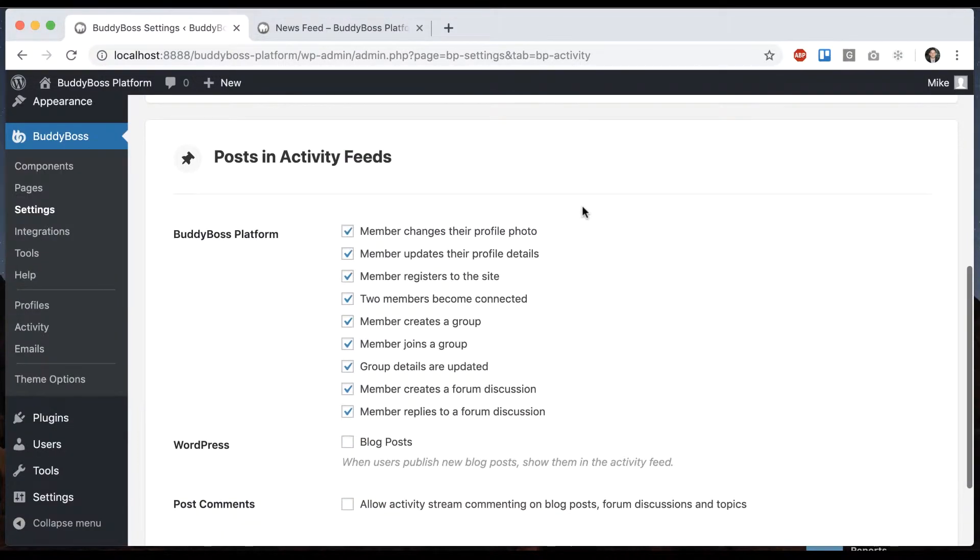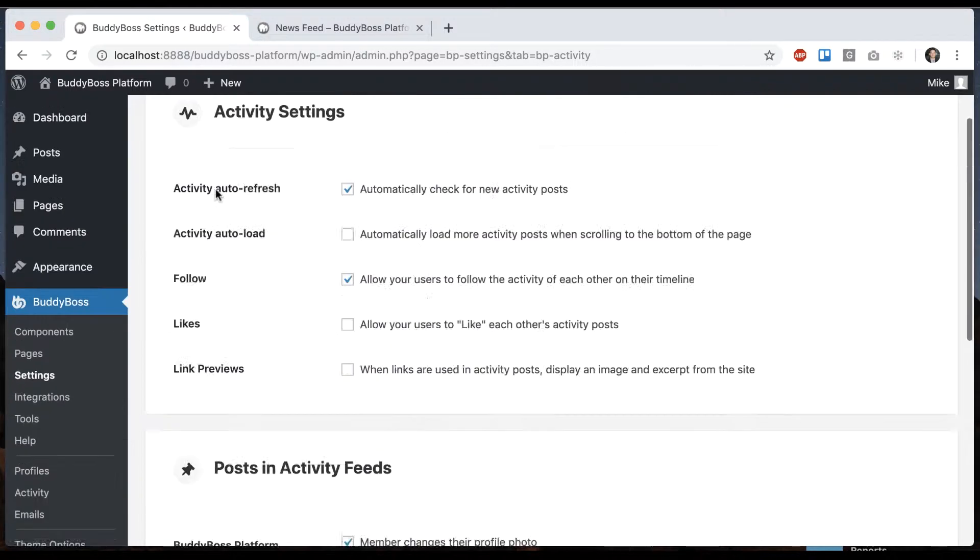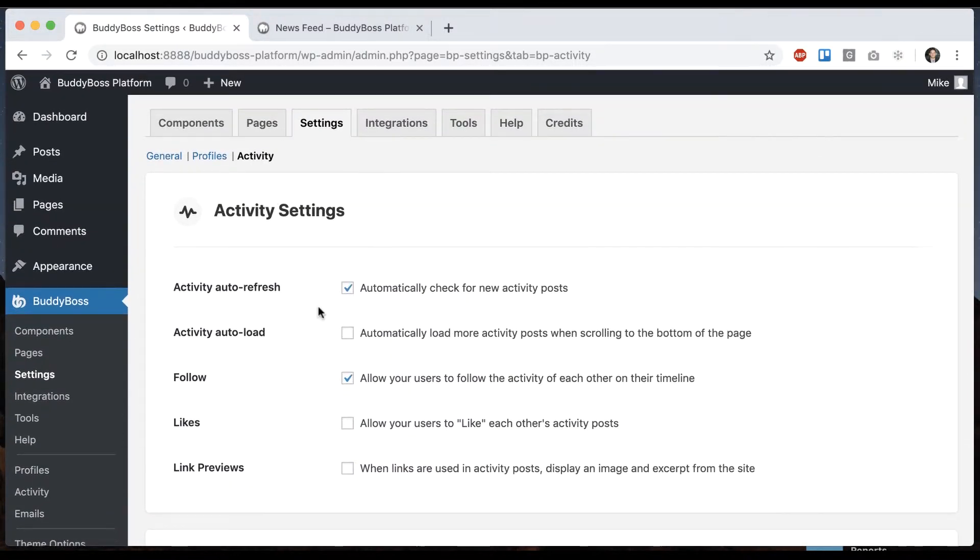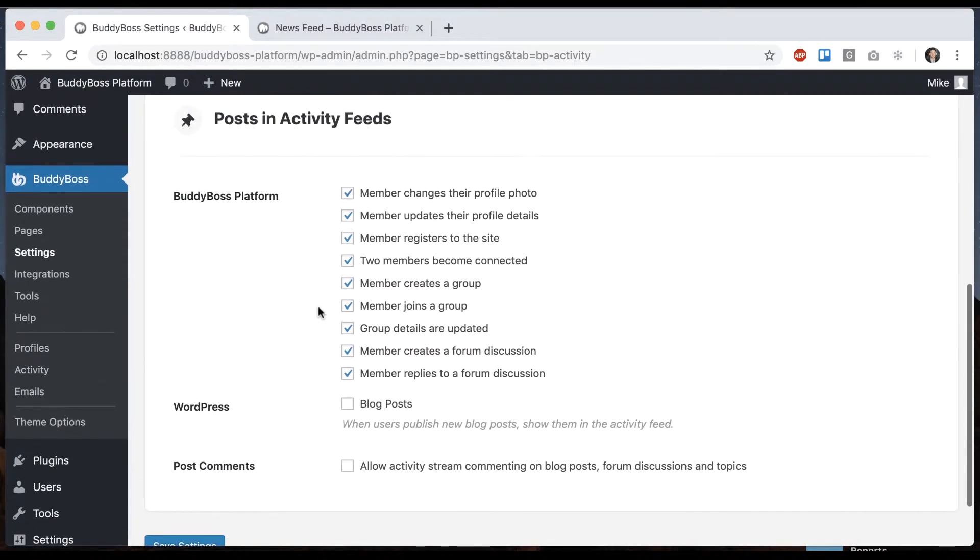In this tutorial I'm going to show you how to configure which posts show up in your activity feed. To get where I'm at, go to BuddyBoss settings and click on activity.